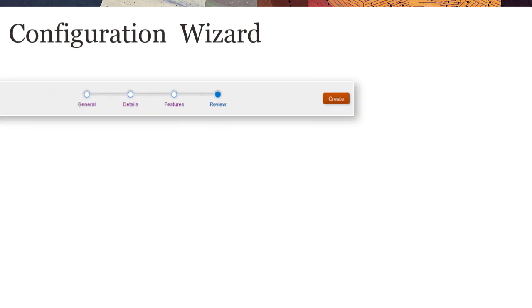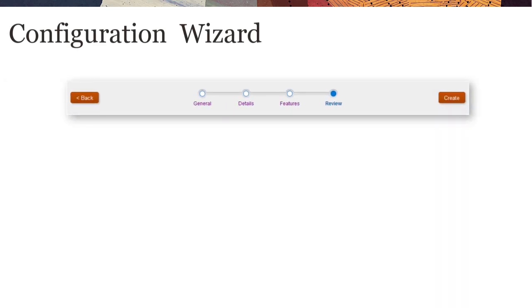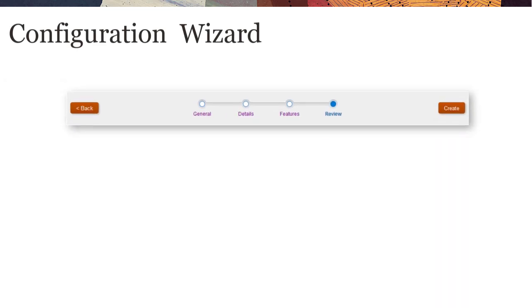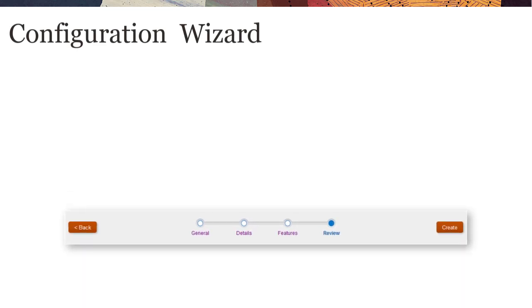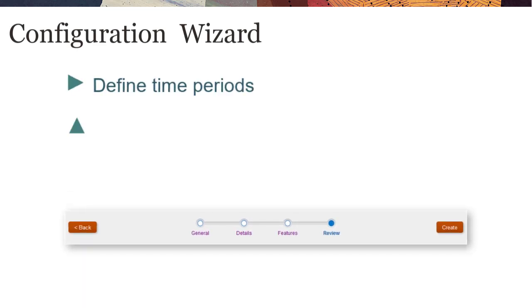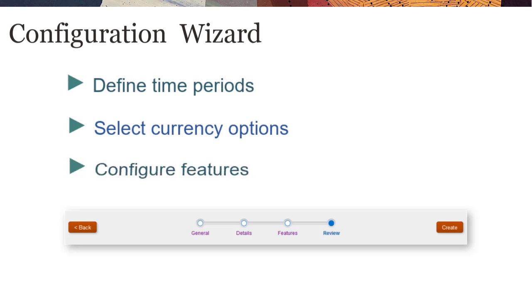You use the Configuration Wizard to configure the Financial Consolidation and Close business process. The wizard guides you through the process of defining time periods, selecting currency options, and configuring features such as journals and custom dimensions.